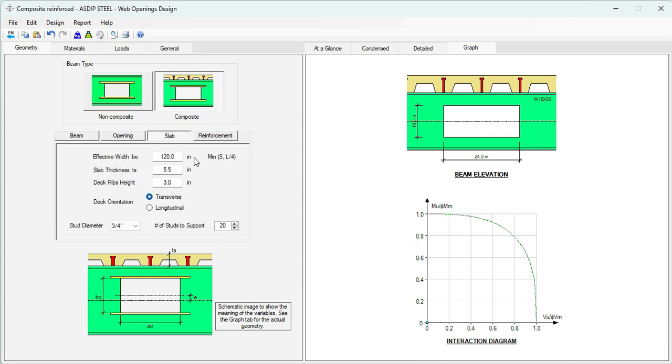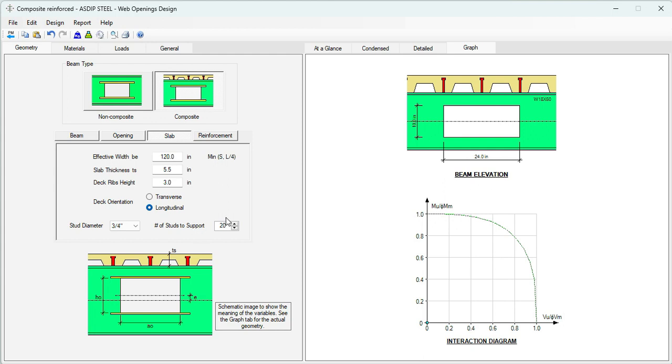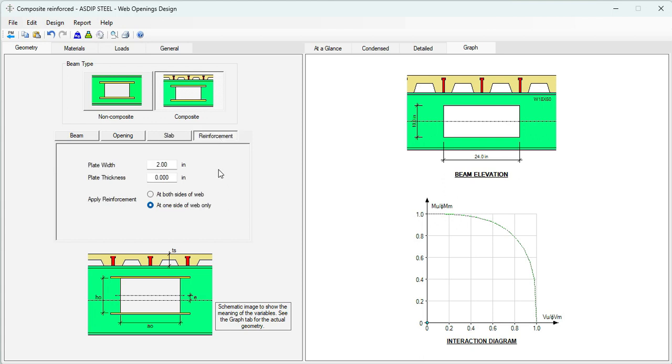Click on the slab tab. Here we enter the information for the concrete slab. We know that it's a 5.5 inches concrete slab on 3 inches metal deck. The orientation is longitudinal. And the number of studs from the mid-span to the support is 30 studs.